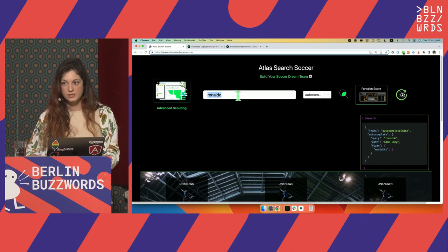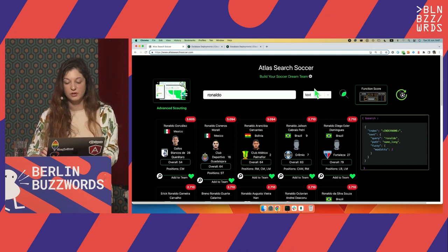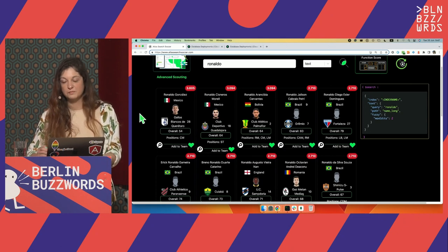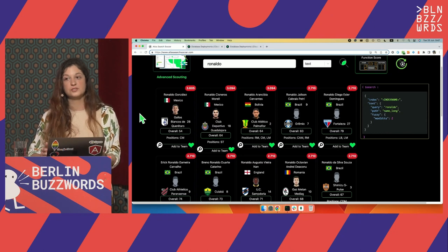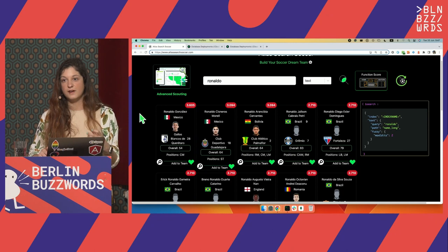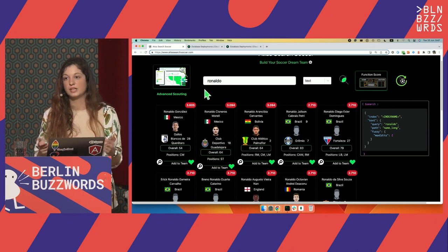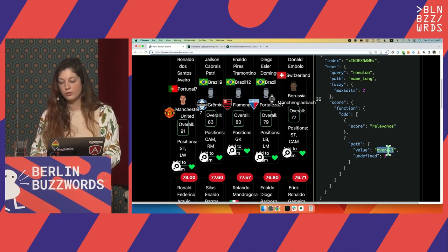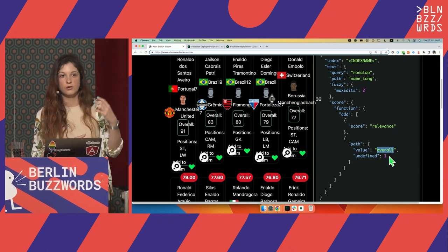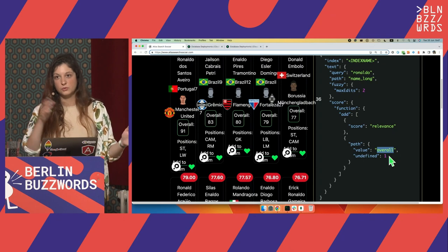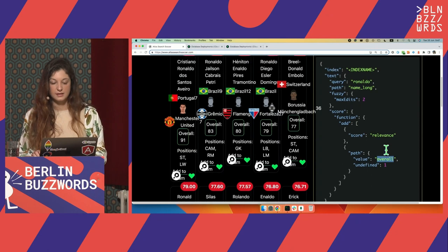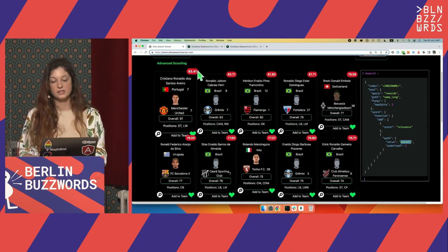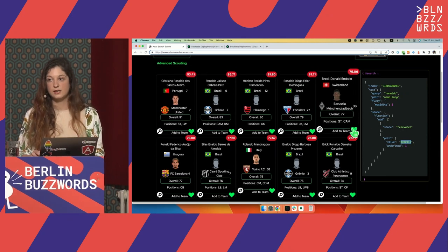I wanted to show you one more thing we will actually build ourselves. Let's go back to text and search for Ronaldo. Ronaldo is a very popular name in the Latin world — we see a bunch of Ronaldos, but we actually want Cristiano Ronaldo. You can modify the scoring. Every single player is scored based on the relevance of the text compared to their long name. We can use Function Score, adding the relevance to the overall — the actual FIFA score from 1 to 100. Now we get Cristiano Ronaldo first with a score of 93, and the others sorted by their overall score.